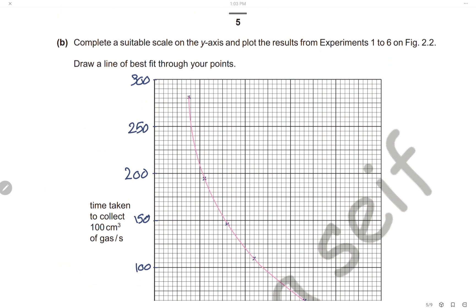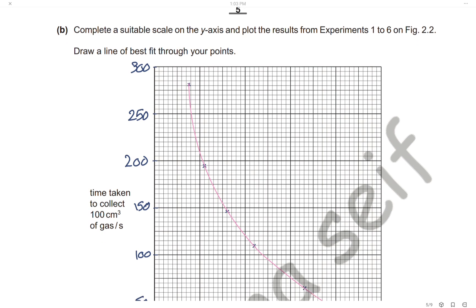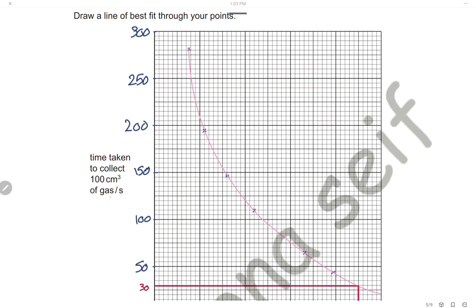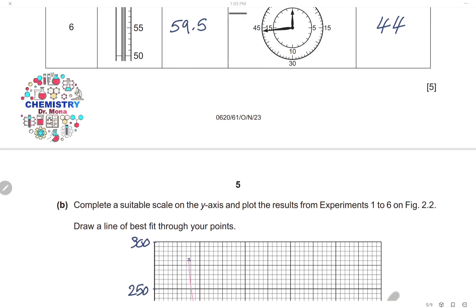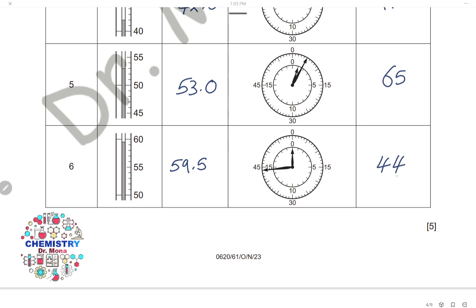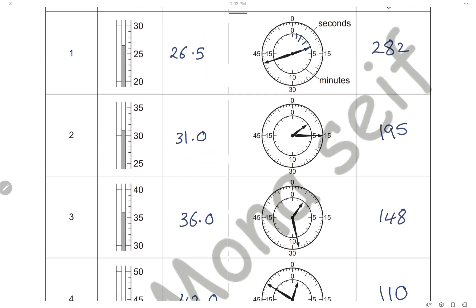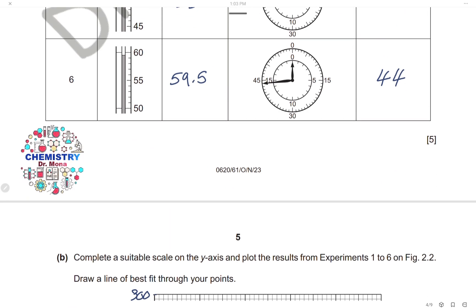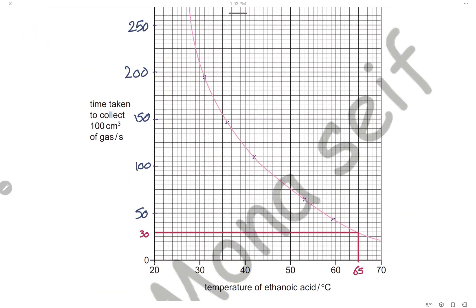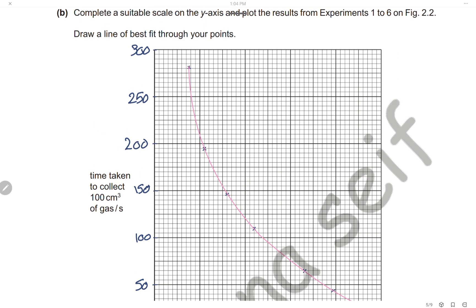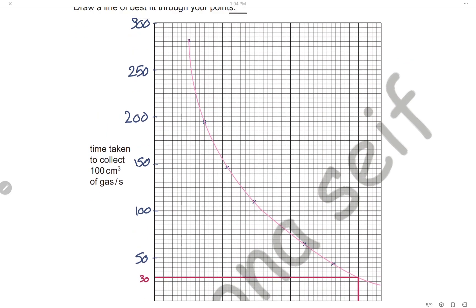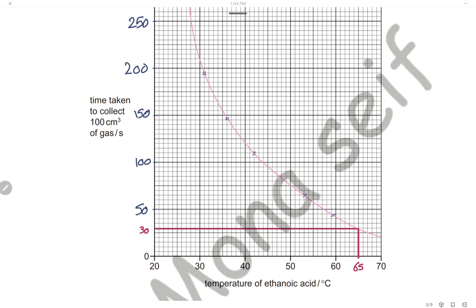Complete a suitable scale on the y-axis and plot the results for experiments 1 to 6. Draw a line of best fit through the points. On the y-axis we have the time taken to collect 100 cm³ of gas — the times range from 44 to 282 seconds, so a scale starting from 0 with intervals of 50 up to 300 is used. Plot all points and draw a best-fit curve.